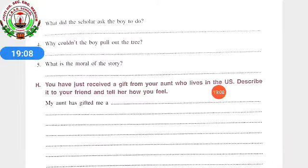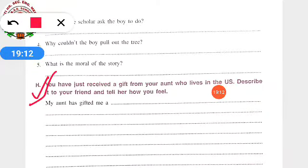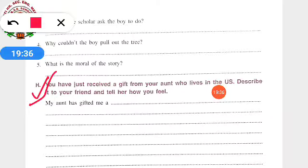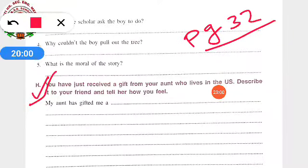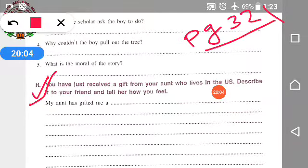See children, this paragraph writing was left out — it is from the previous chapter on articles. The topic is: you have just received a gift from your aunt who lives in the US; describe it to your friend and tell her how you feel. That paragraph you have to write. There is also one more paragraph writing on page number 32, which is from the noun chapter — you do not have to do that paragraph writing.